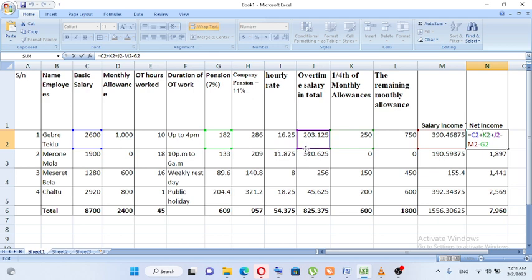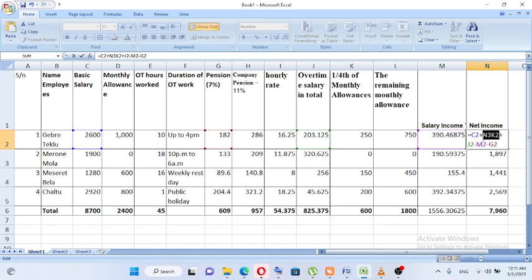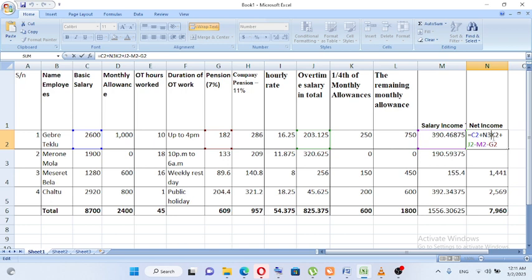Is overtime taxable? Actually, it's overtime in total — 1 over 4 of the month is a loan. If you have a pension, you can pay a pension. Income tax is also treated as a loan deduction. I will see you in the next video.